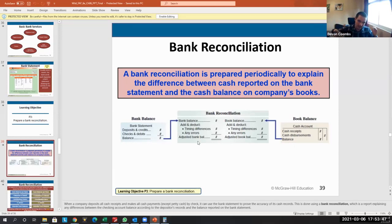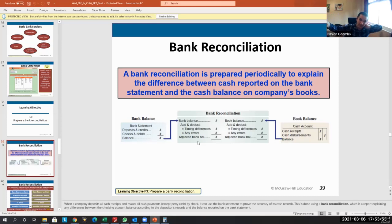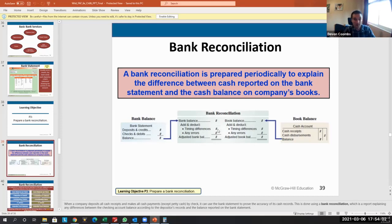For the bank statement, we add or deduct any errors and review for timing differences. For example, we might have received a check and deposited it, but the bank hasn't processed it yet — so we add that to the bank statement. For the book balances, we adjust any errors or timing differences, such as a check we wrote that hasn't been reflected in the bank yet.